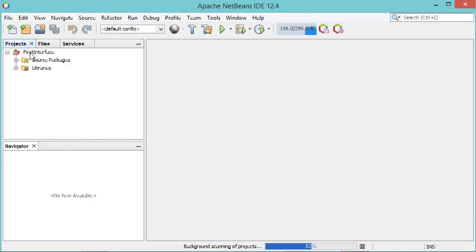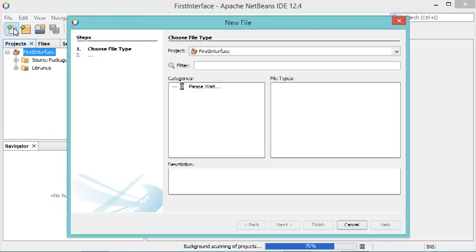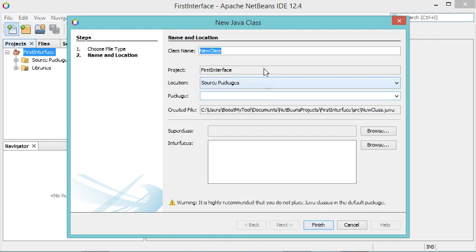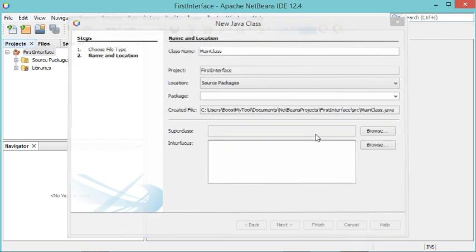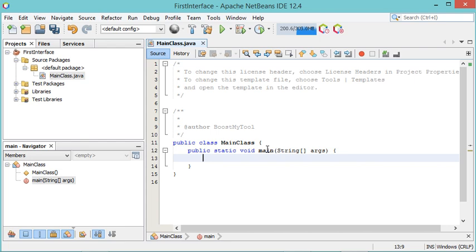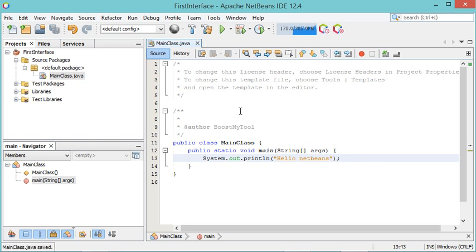The project has been created but is empty. Let's create a new Java class using this button. I will select Java, then Java Class, and click Next. This is the main class so I will call it MainClass, then click Finish. I'll add the public static void main method and print some text to the console — let's say 'Hello NetBeans'. Let's save and run it.